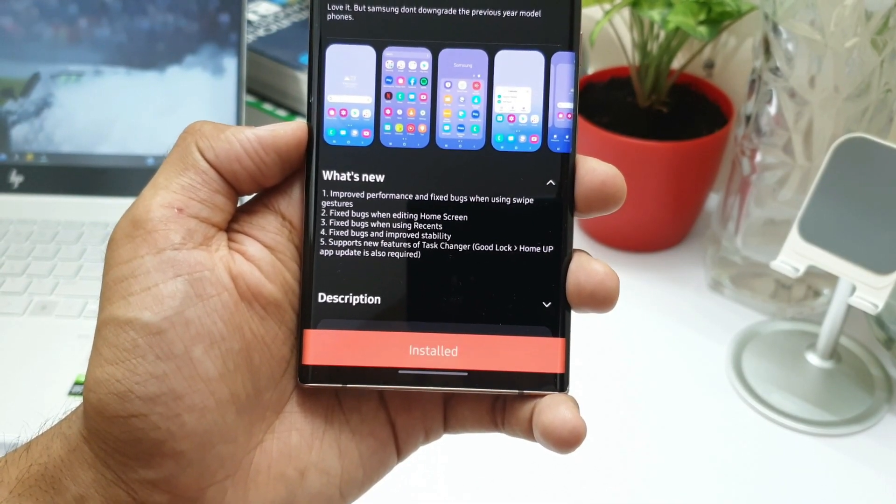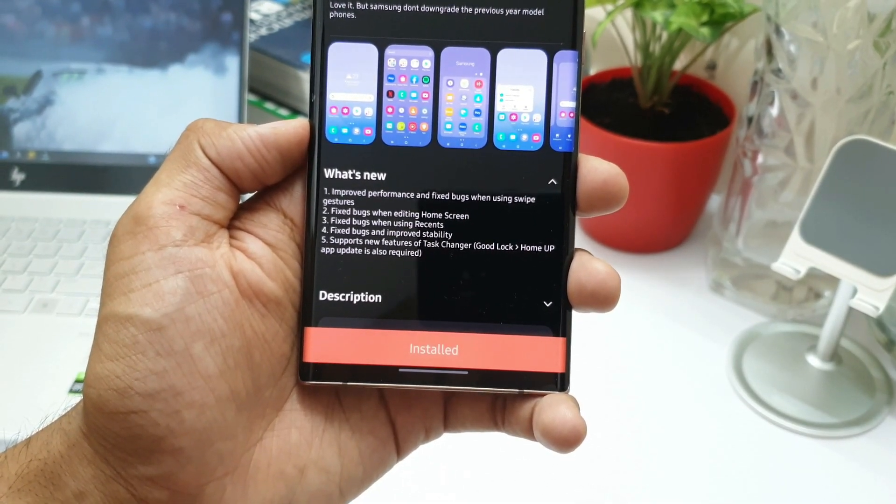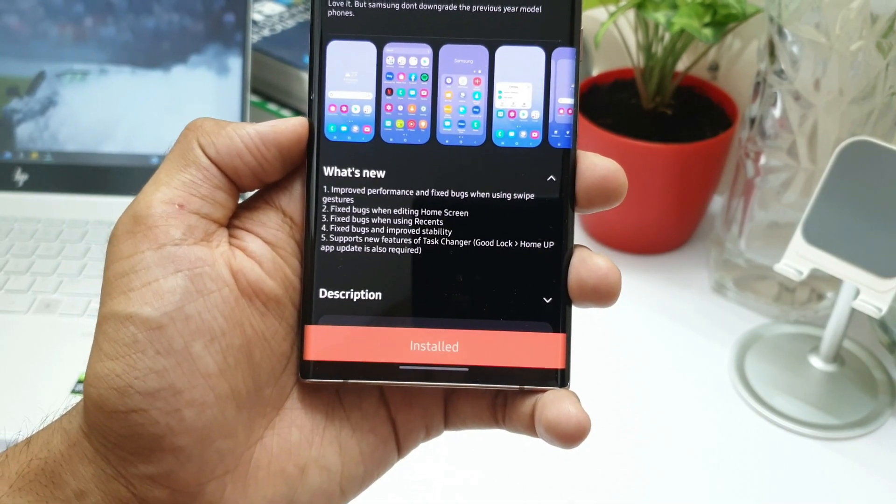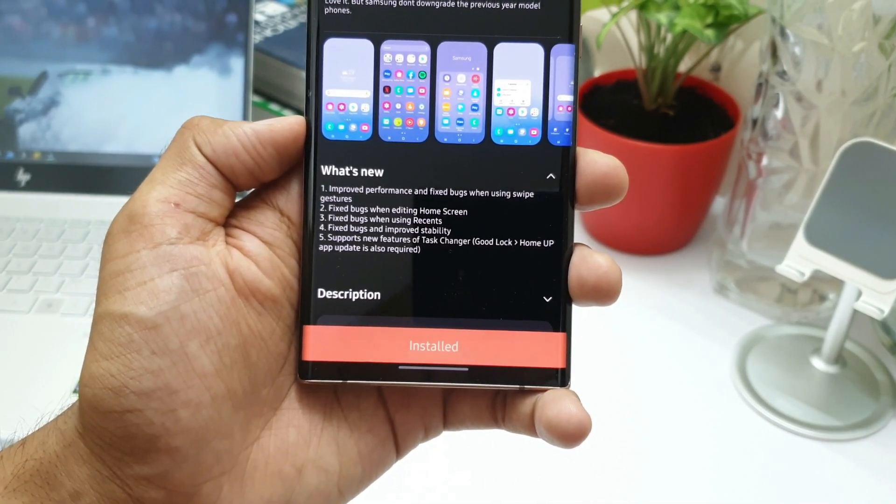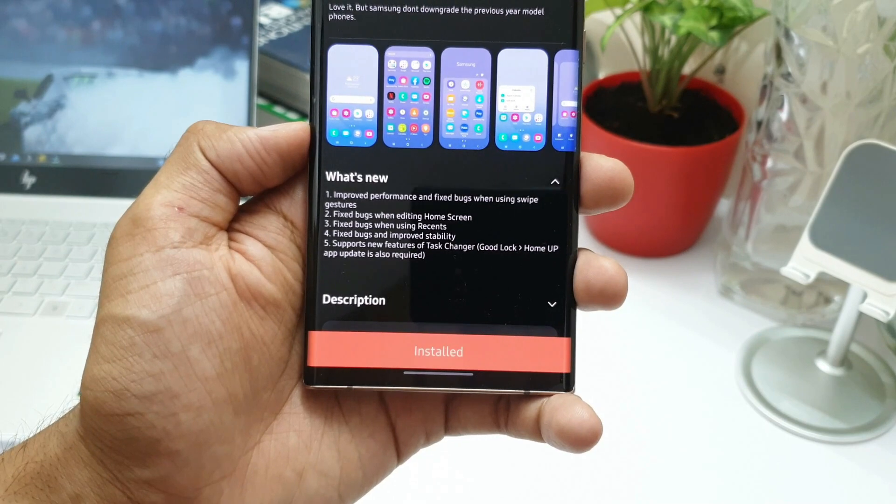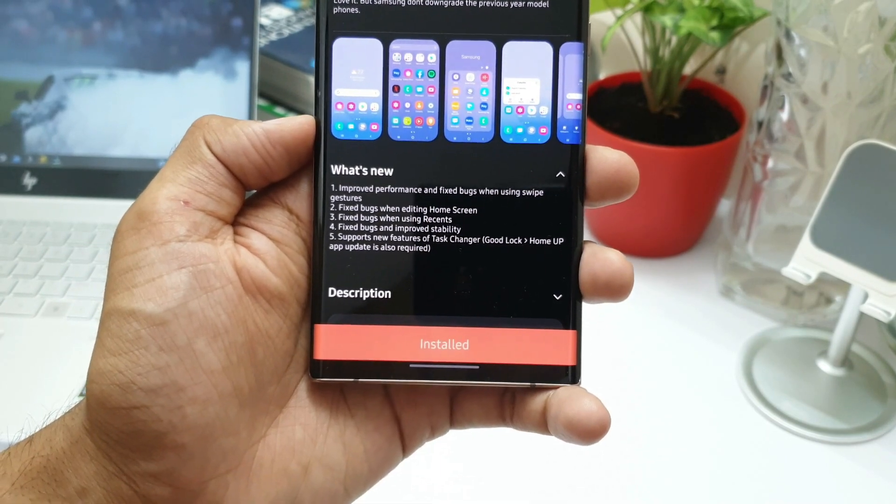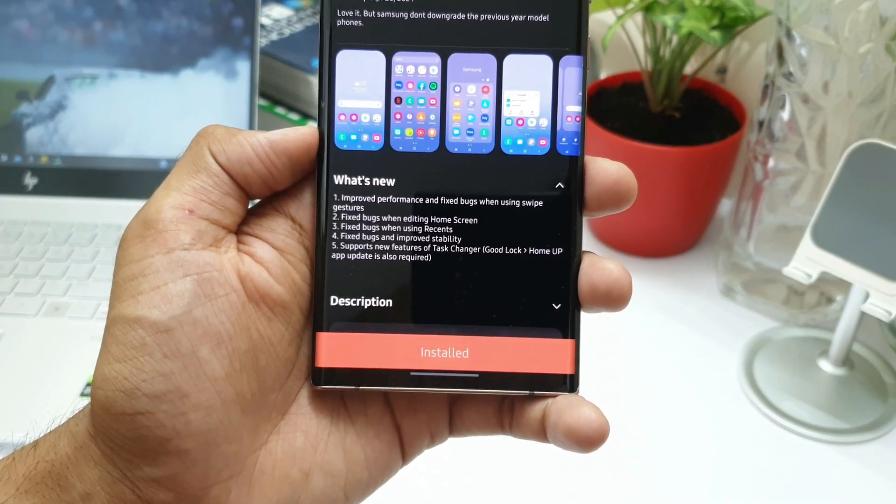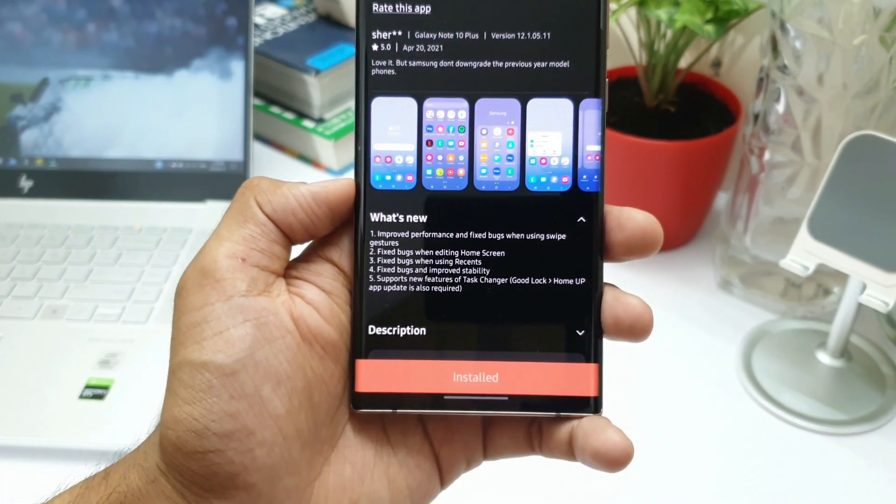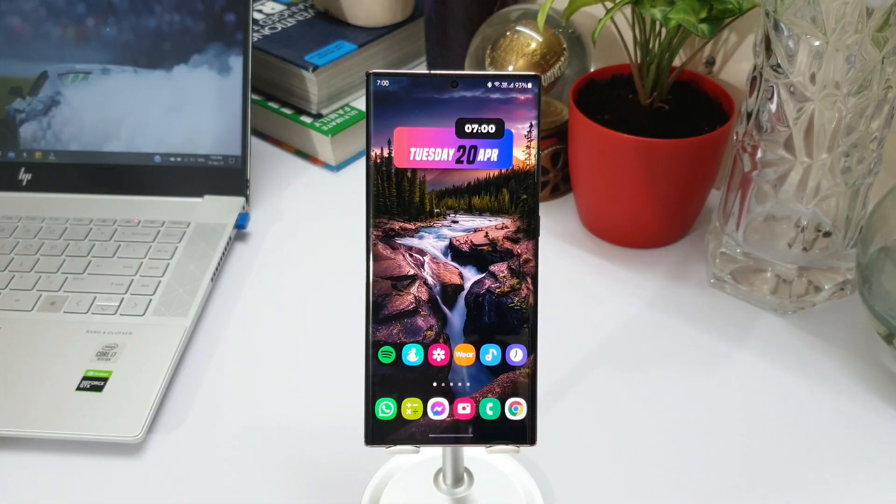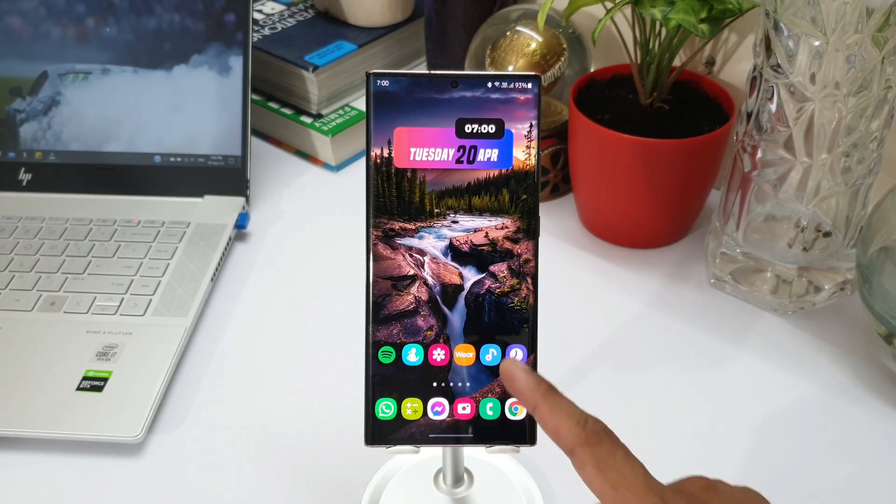When using swipe gestures, fixed bugs when editing home screen, fixed bugs when using recents, and fixed bugs and improved stability. All these four points talk about improved performance and bug fixes.